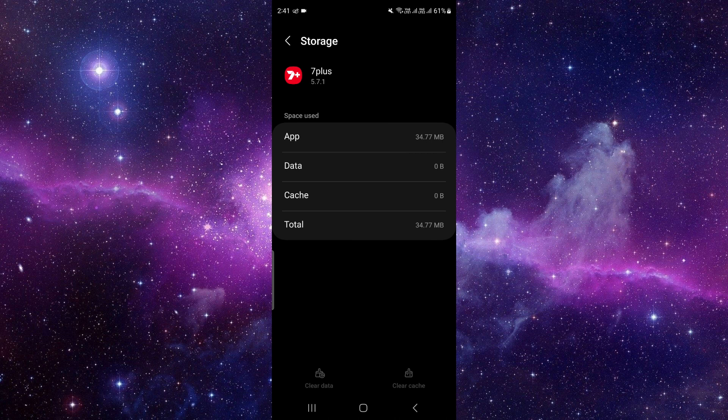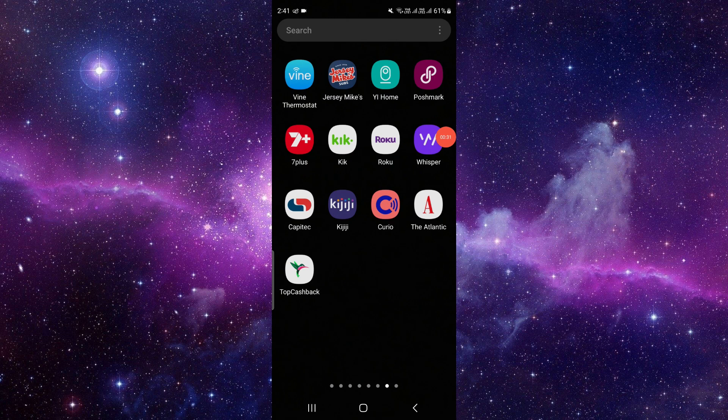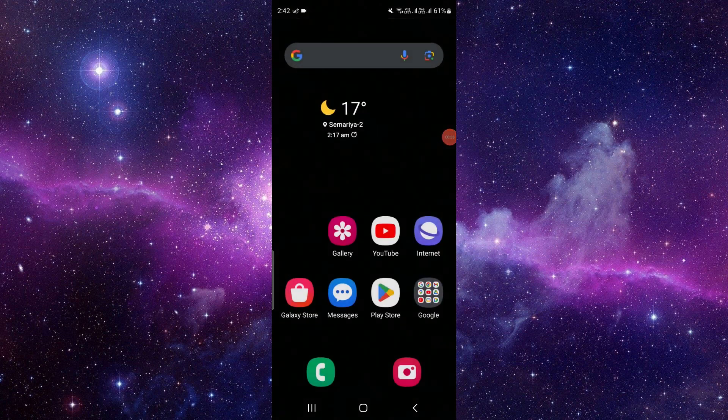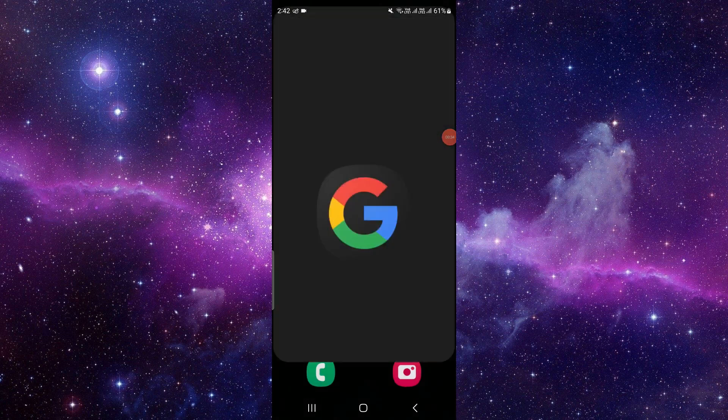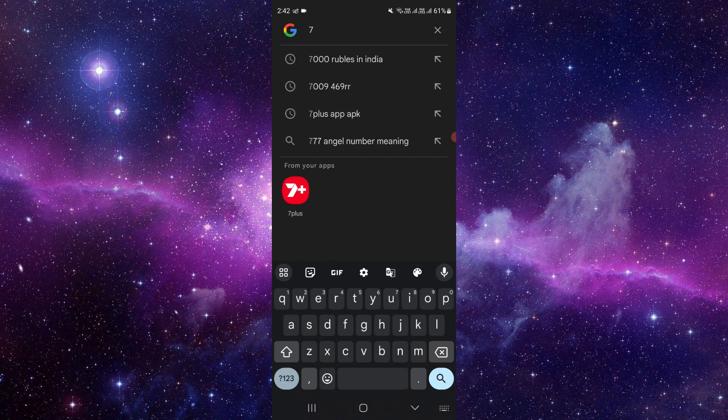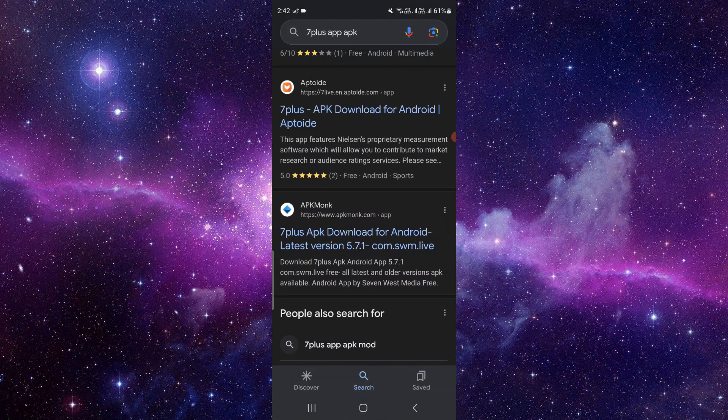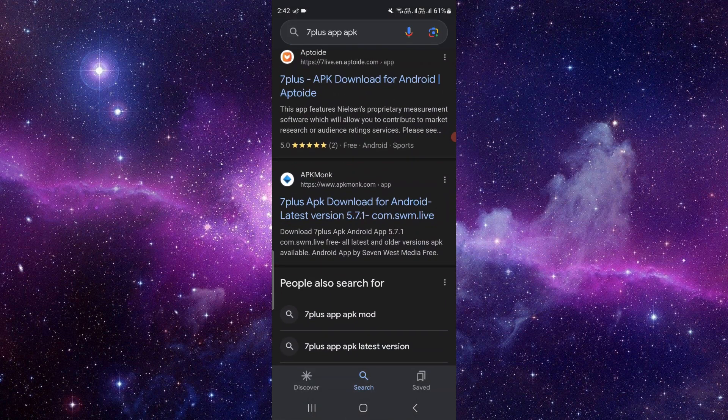Then you have to go back. Right here you have to check for the update, so just Google. Here we just type for 7 plus app. Okay, so right here you will just install it and you can use it.